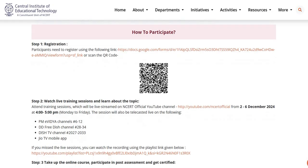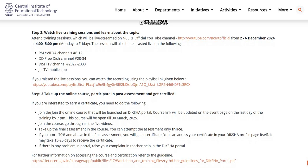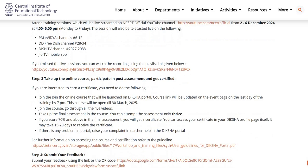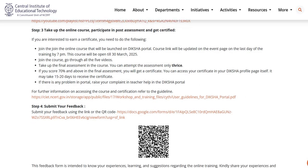Step 2: Watch live training sessions and learn about the topic. Participants have to attend the training sessions, which will be live streamed on NCRT's official YouTube channel from 2nd to 6th of December 2024 at 4 to 5pm. The recording links will also be available in the description box of this video.